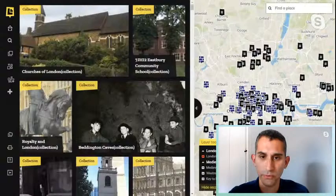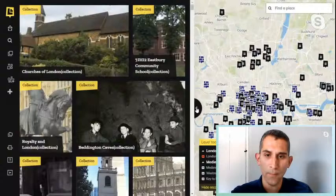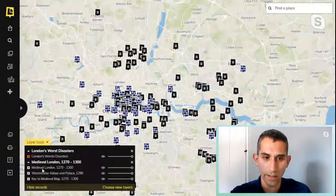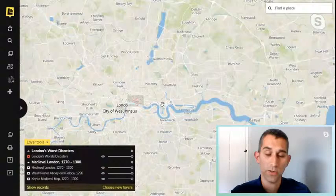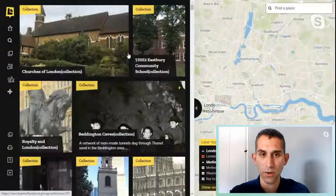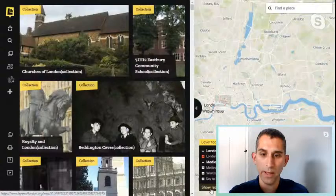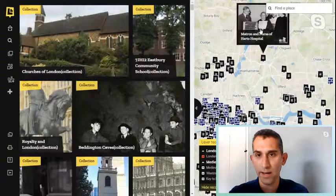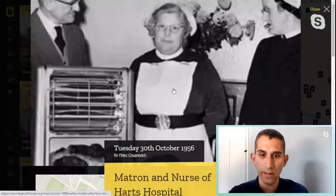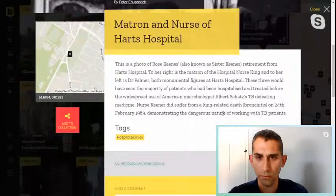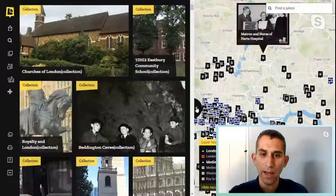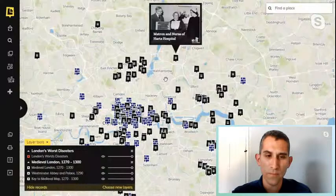I recommend minimizing the tray of records if you're using the site for geography, and in your layer tools, hiding those records. If you're using it for a mixture of geography and history, keep the tray open so you can read what aspects of history members of the public have put up. You can click on one of these pins — it might have historical photographs. This record here, for example, relates to the Heart Hospital in North London — it's a mixture of geography and history and can tie into all different aspects of the curriculum.